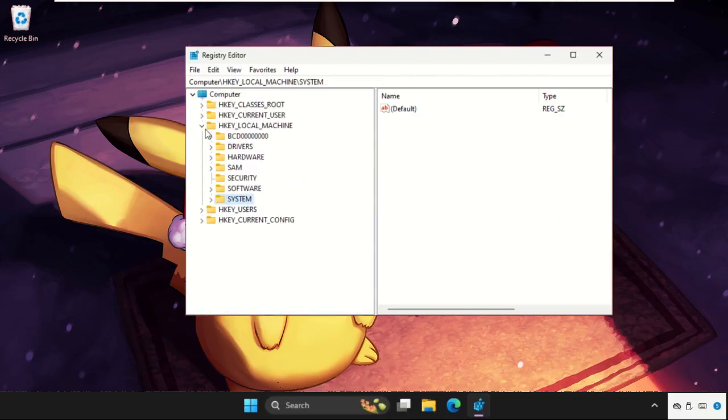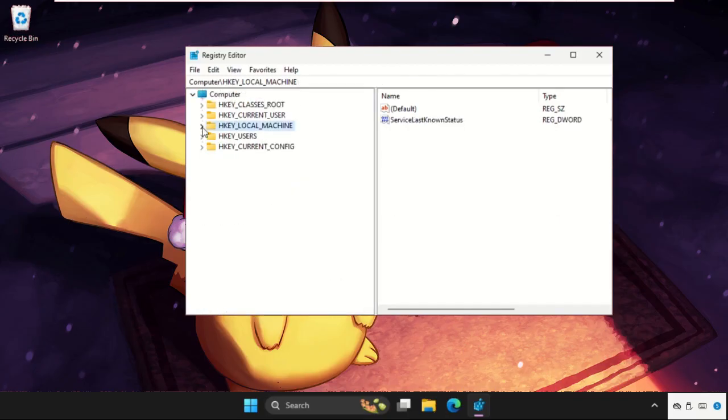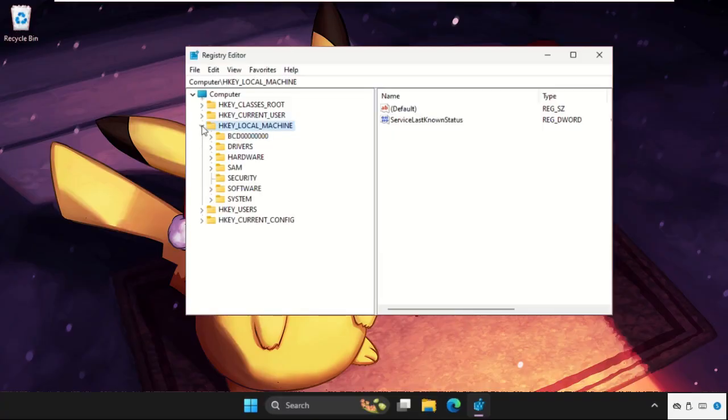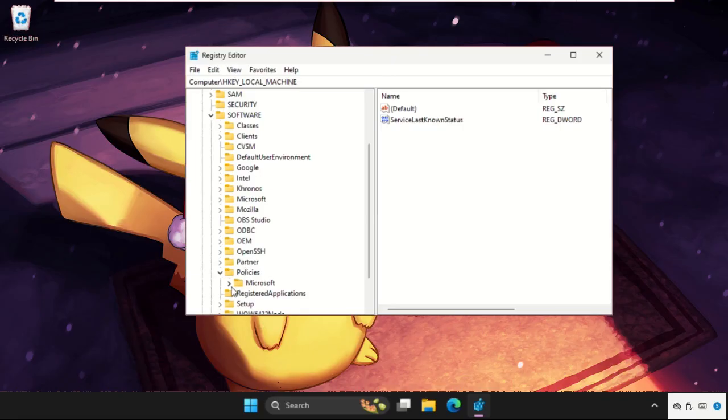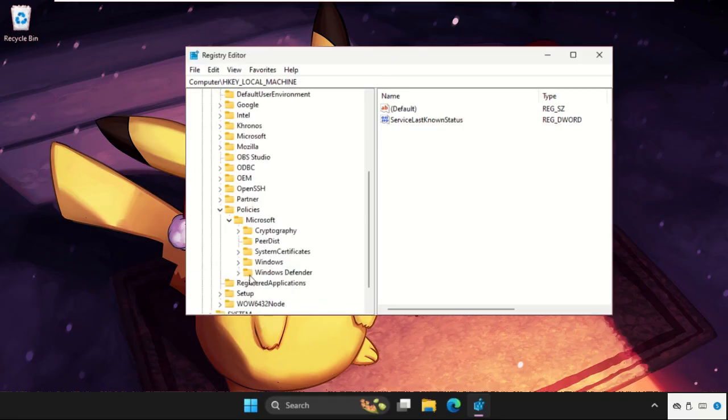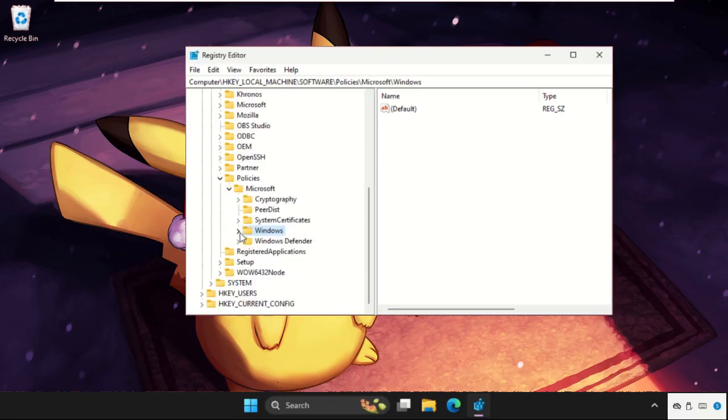Again, expand HKEY_LOCAL_MACHINE, then expand the Software folder, now expand Policies folder, then expand the Microsoft folder, and expand the Windows folder.